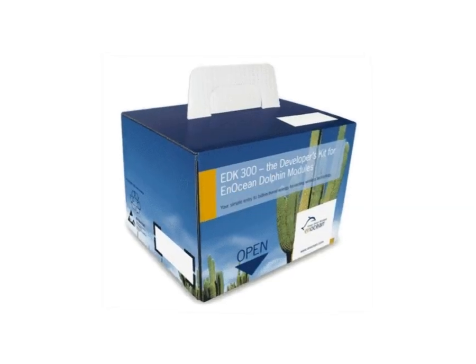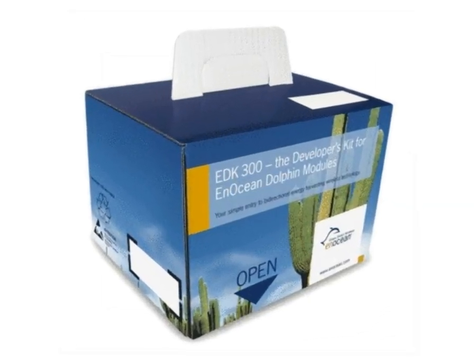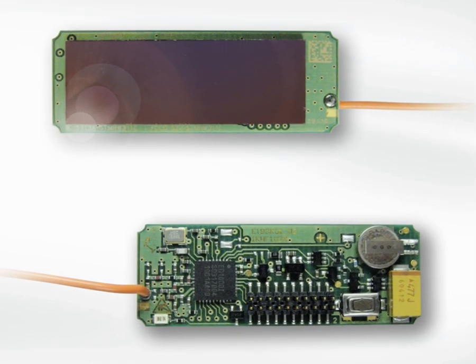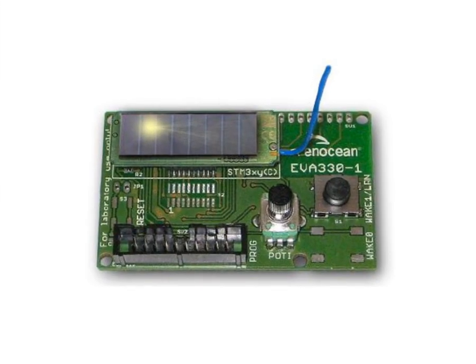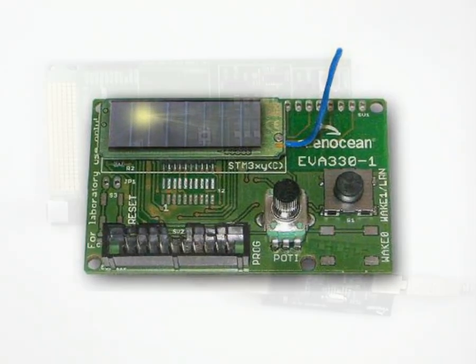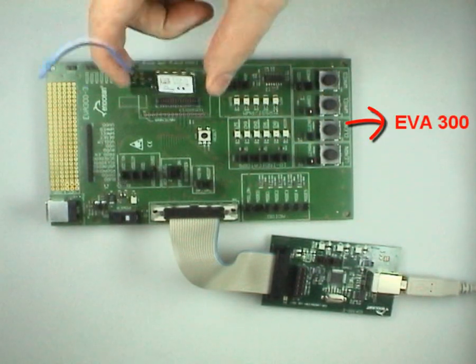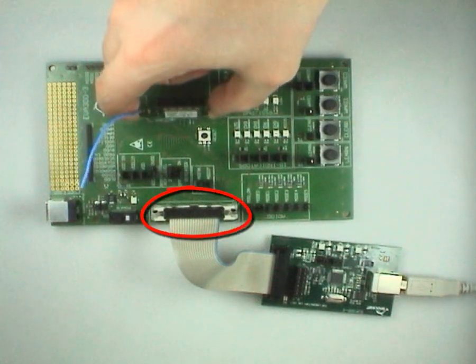For this you will need an EDK300, an STM330, and an EDK310 kit. Make sure the TCM320 is plugged into the EVA300 board.